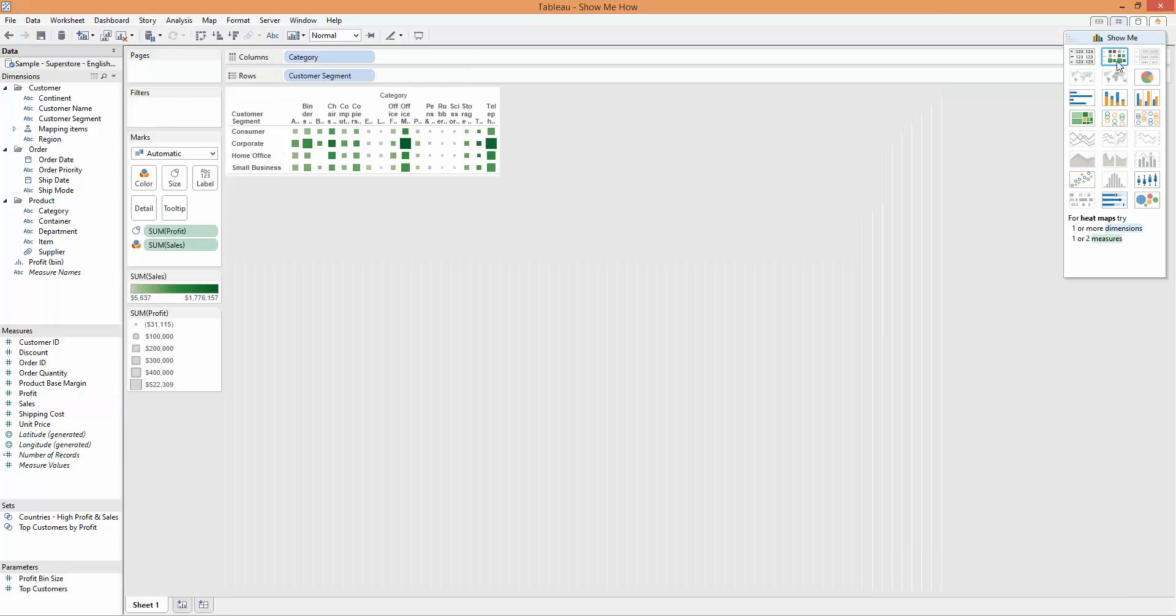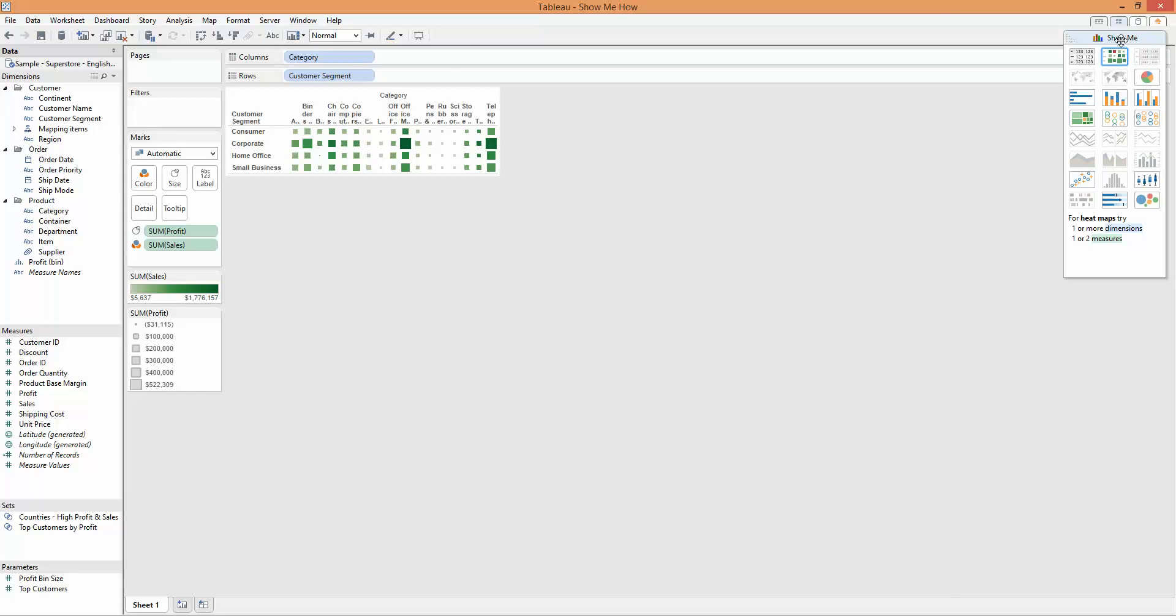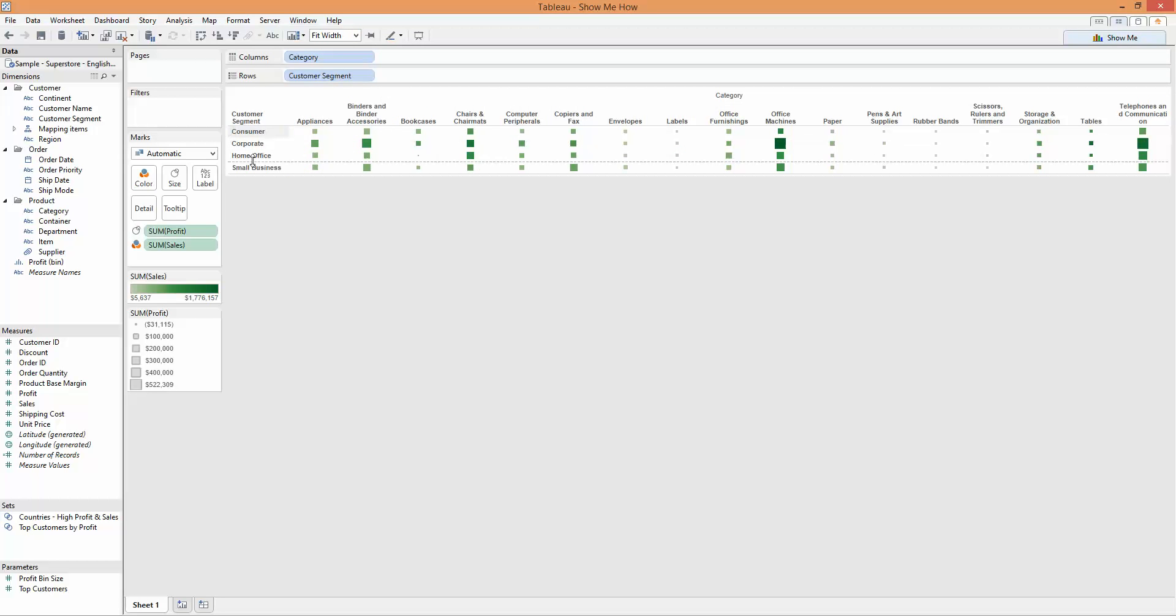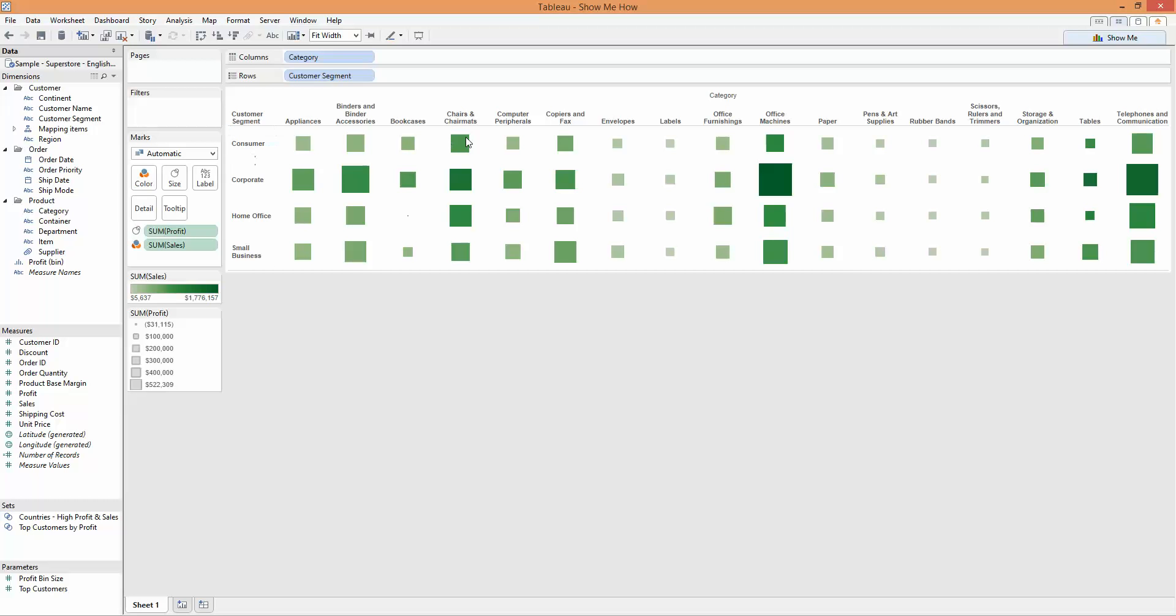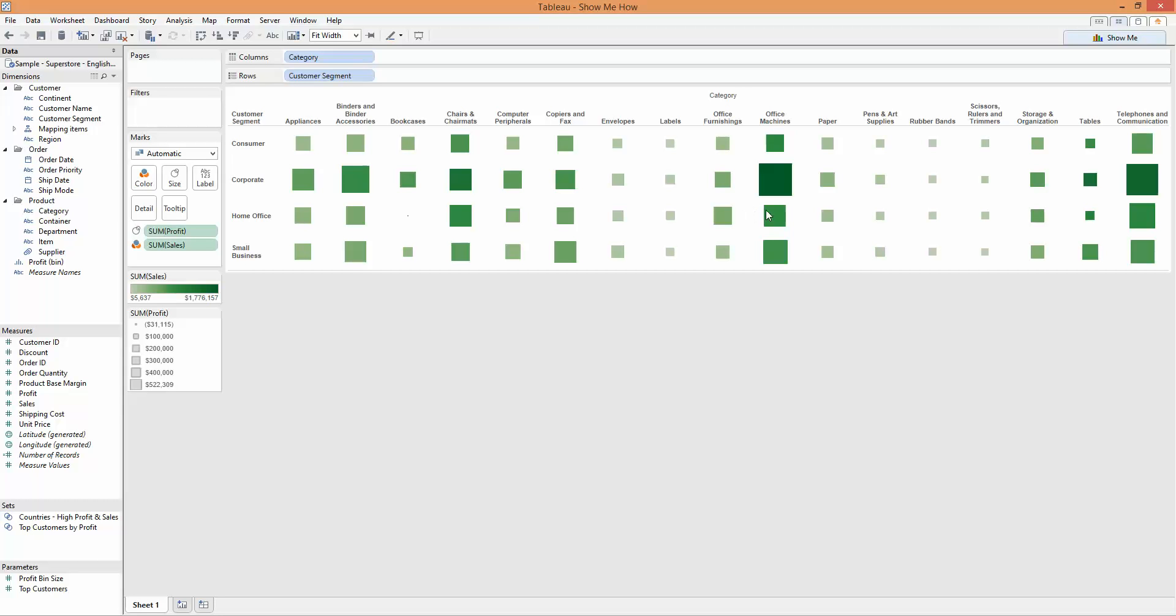Then you can see that Tableau, I'll just change back to fit width and increase the size again. You can see Tableau has chosen to represent this time the profit as the size, and the sales as the intensity of the color. In this case, it's the Tableau automatic green. So we're getting two codings of the information.